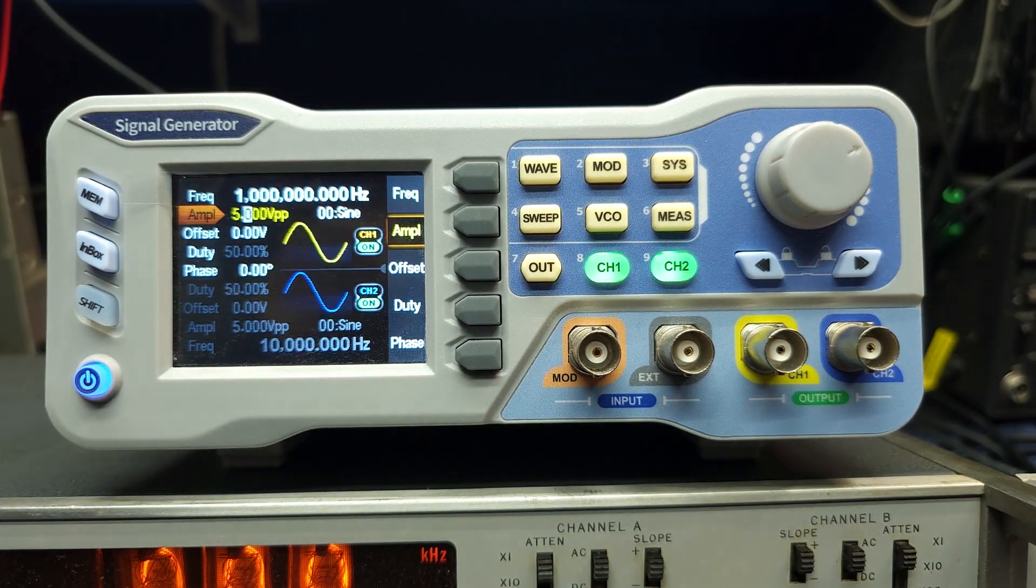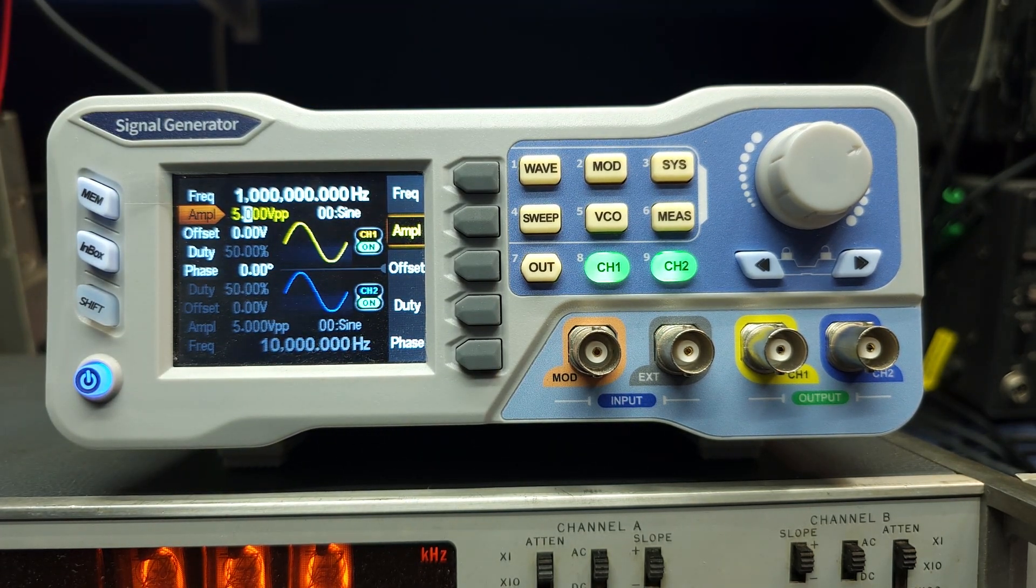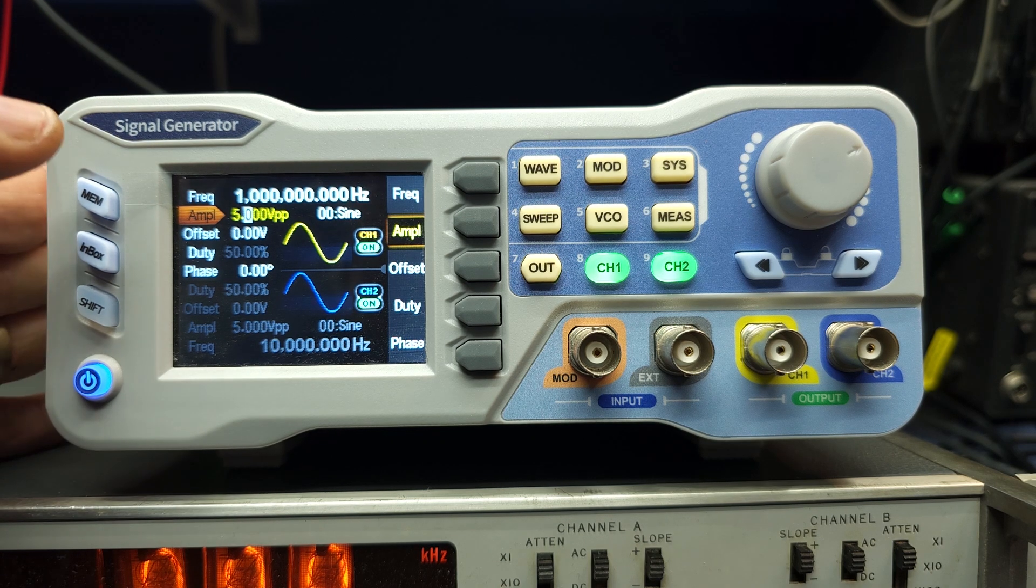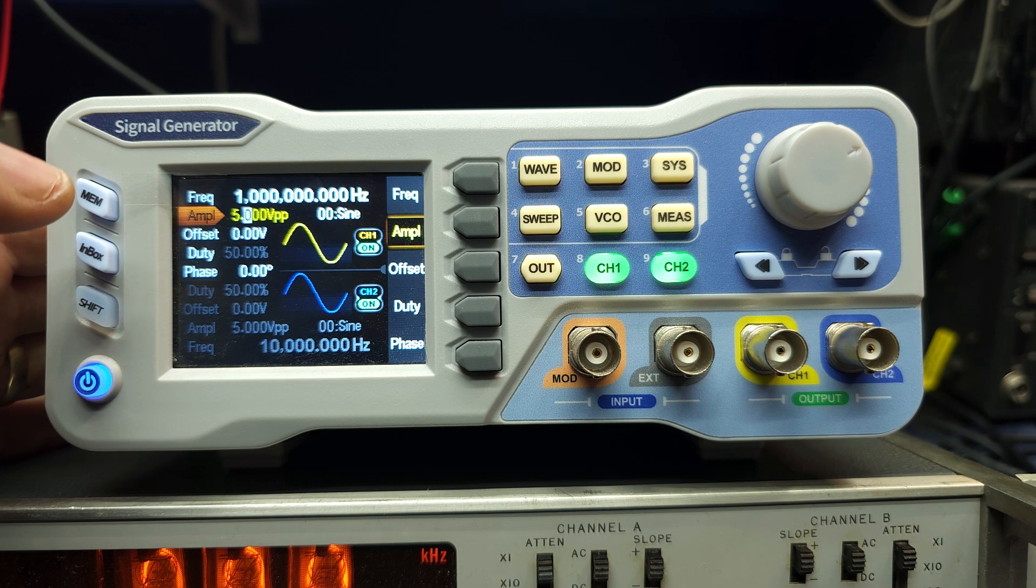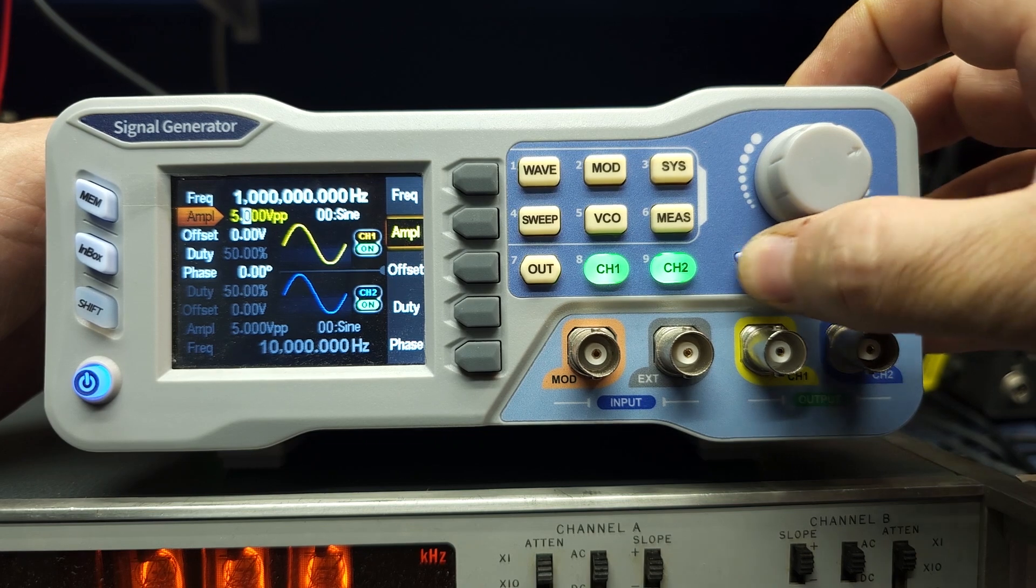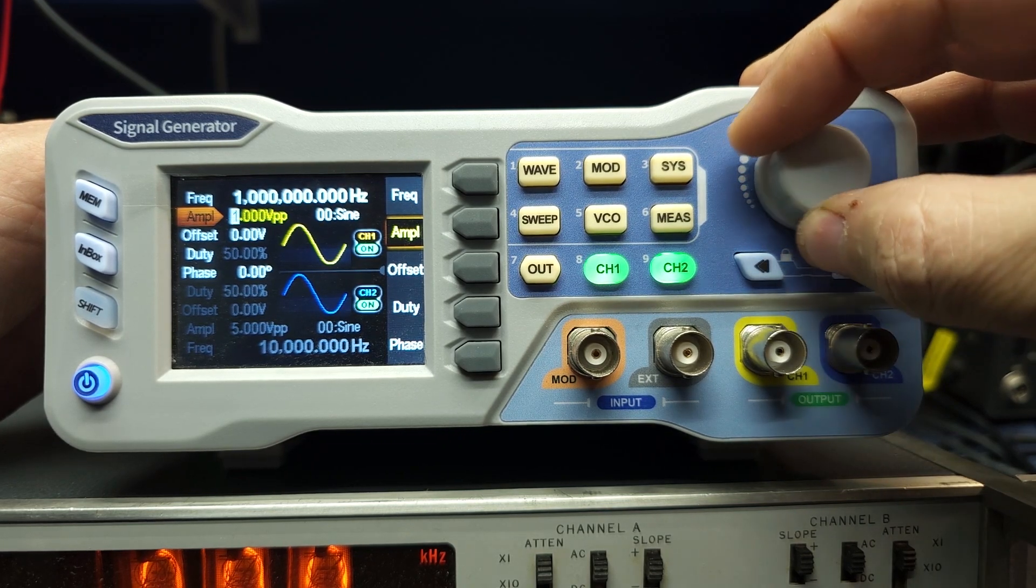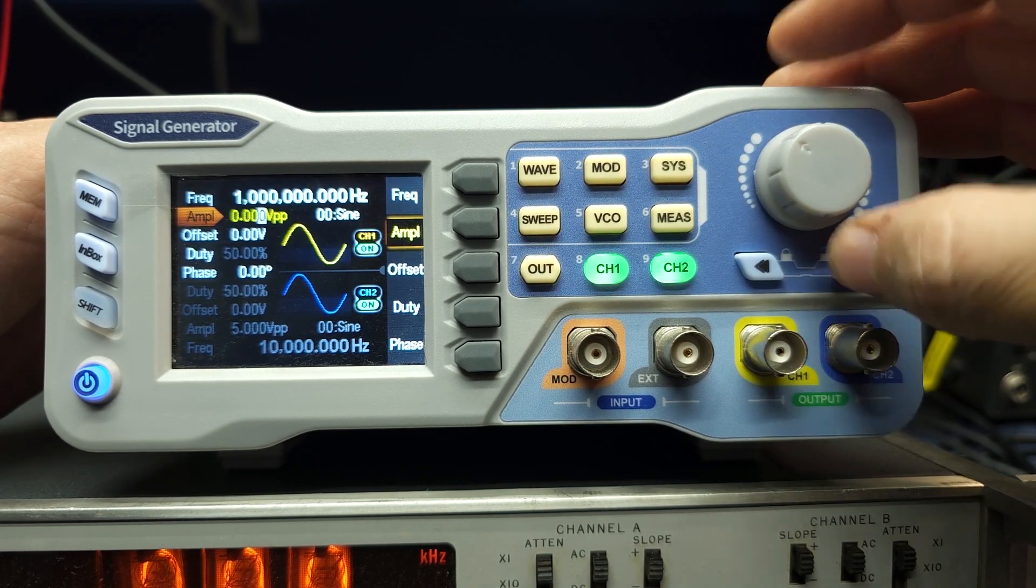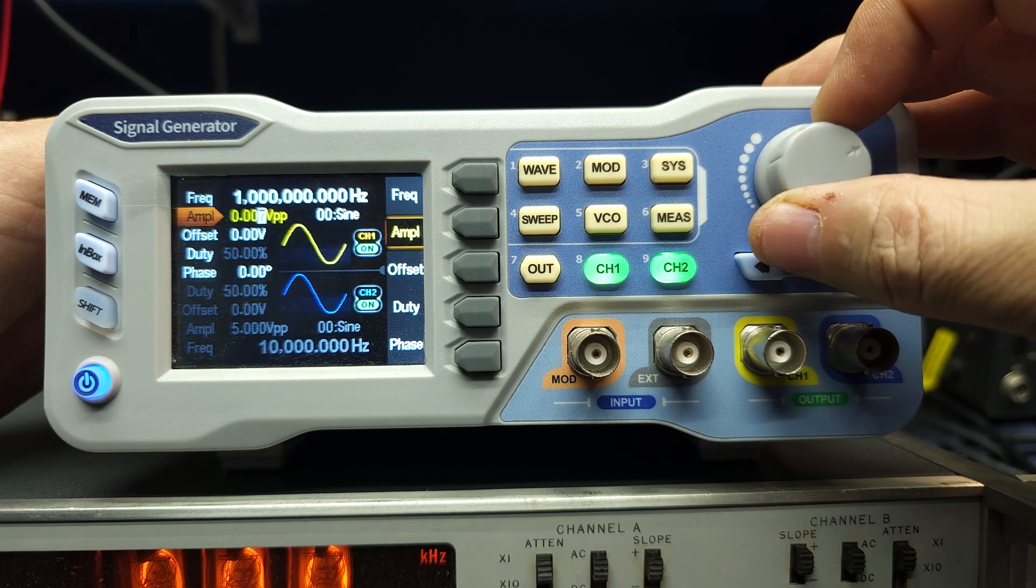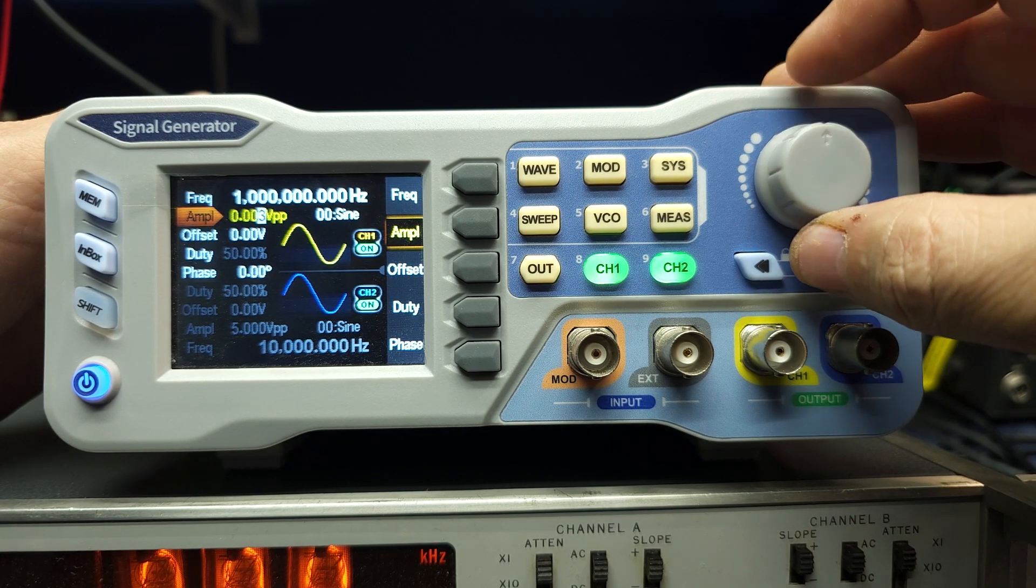And then you can adjust the output. Now, one of the things you have to be careful with that I don't like, and it's just probably a software bug, when it first boots up, it's emitting a signal at five volts peak to peak, which is kind of high. So before you plug it into anything, you can turn it right down and you can dial this thing right down to nothing. So that's very handy.